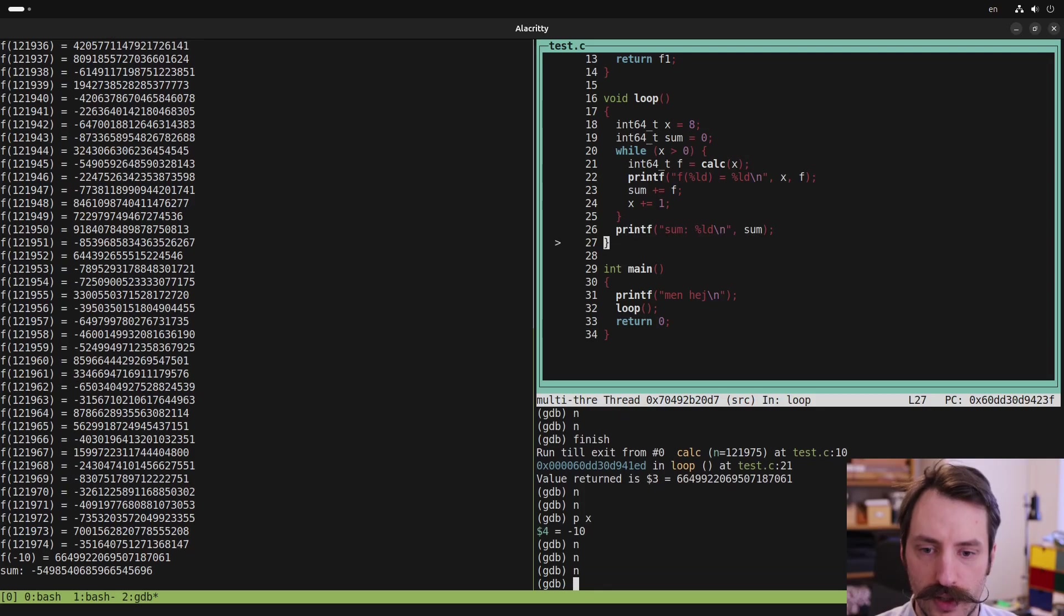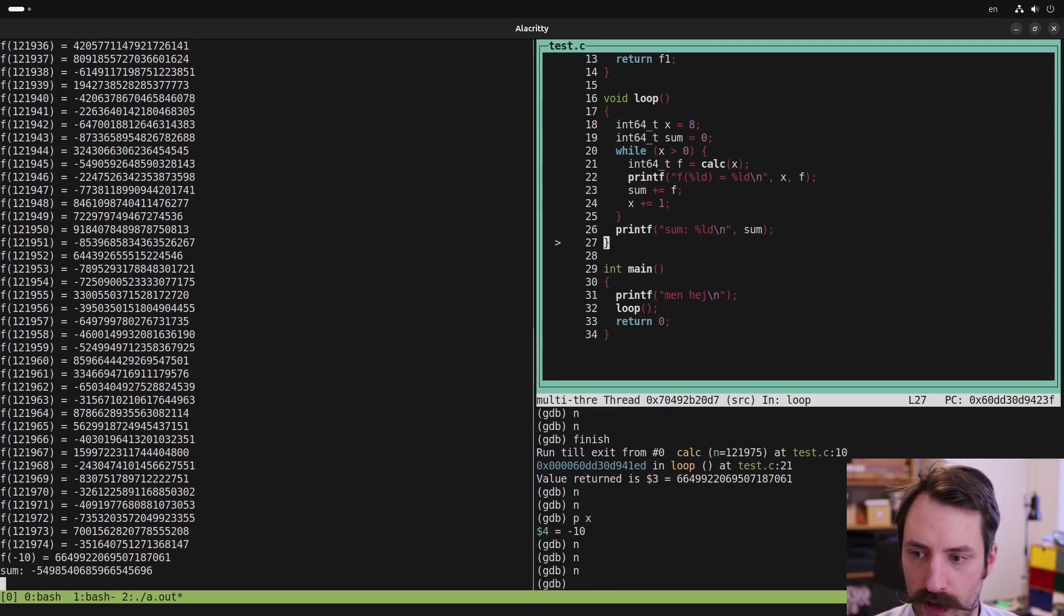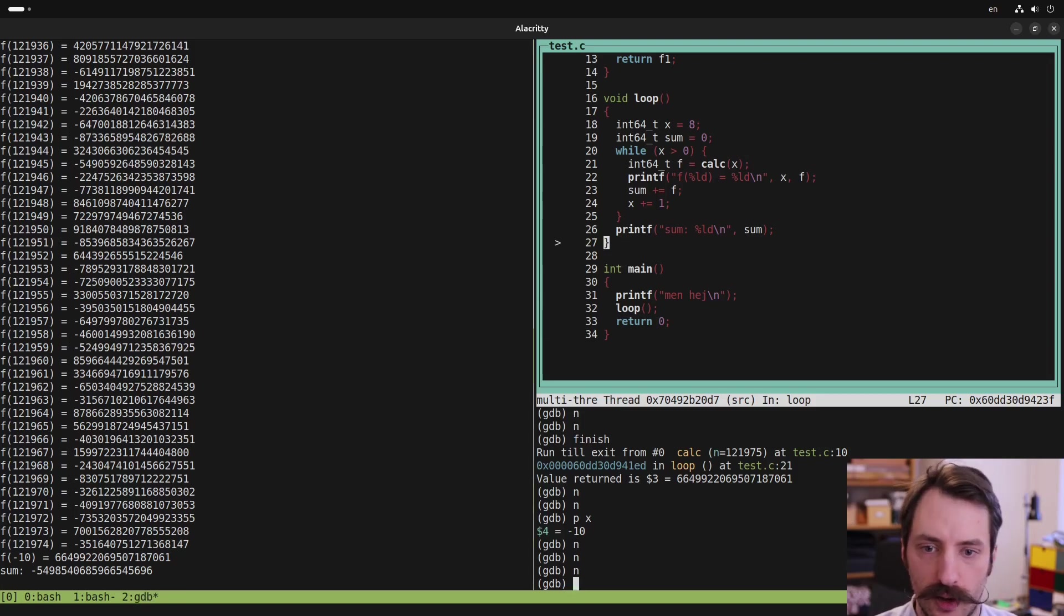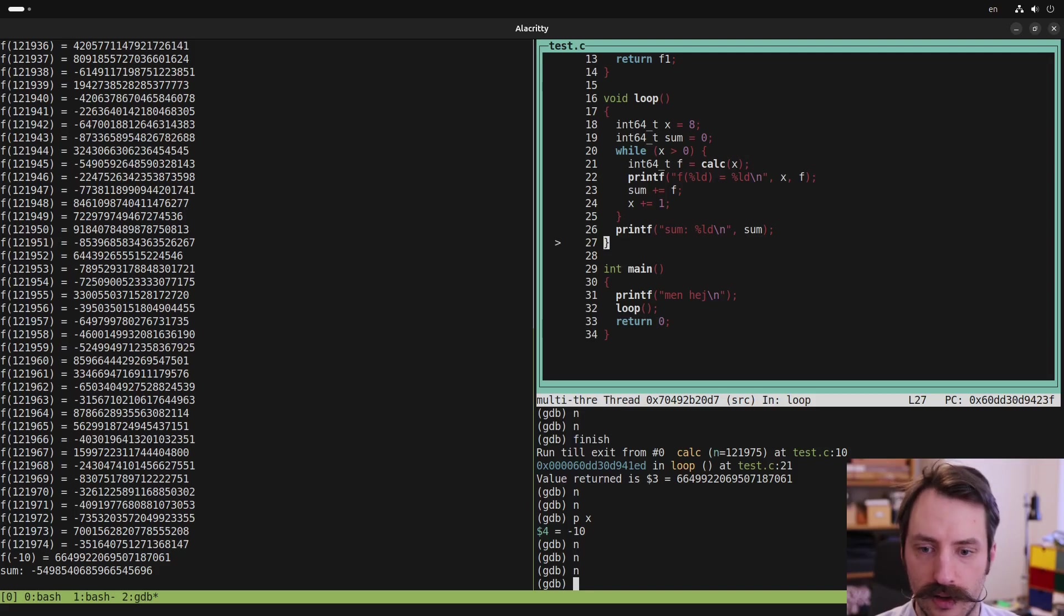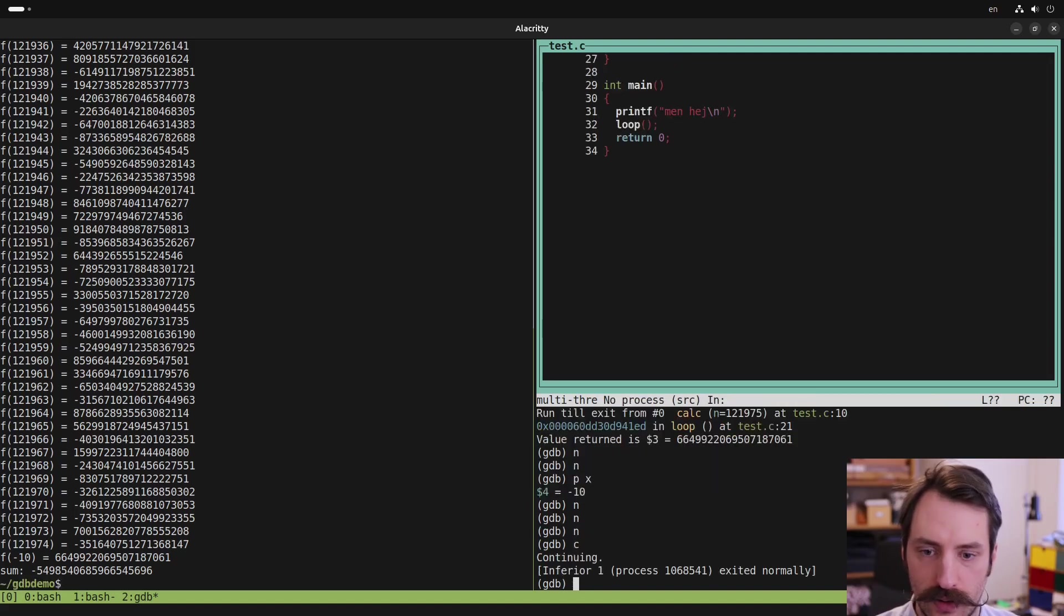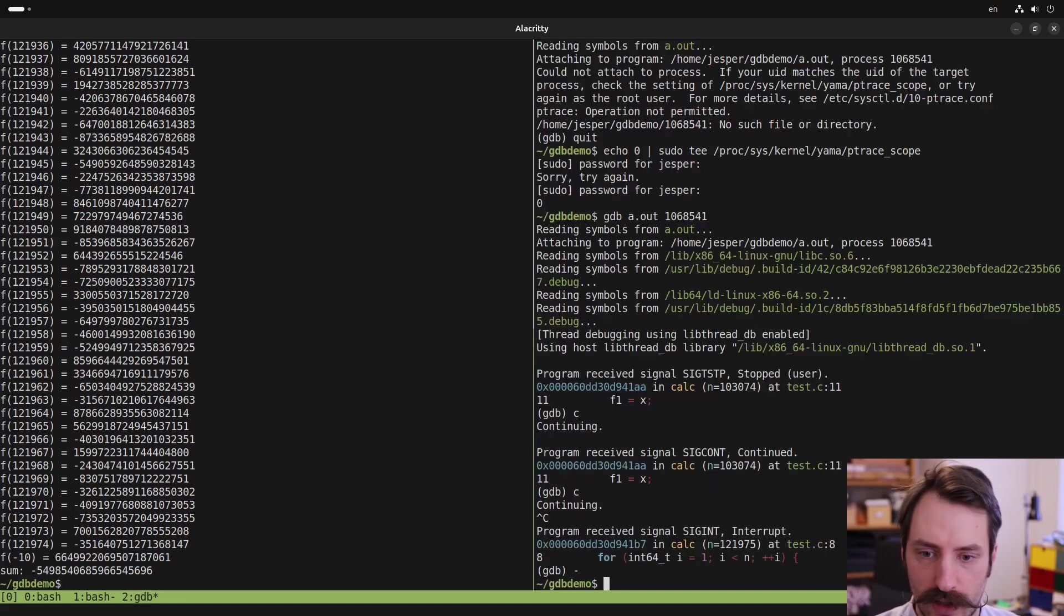And notice now that the printouts are appearing on the left side in my original terminal. They are not interfering with the GDB output. So they don't affect the text UI. So that's a nice thing about attaching to a process. All right, so now the program finished and we are done debugging it.